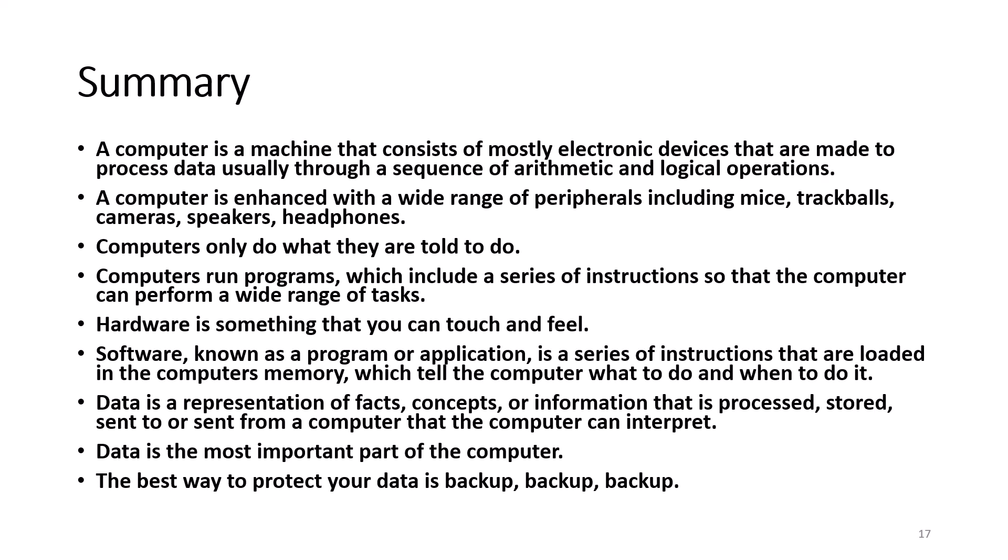Data is the most important part of the computer. The best way to protect your data is backup, backup, backup.